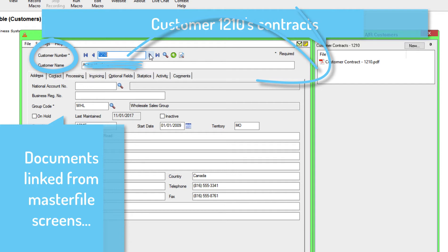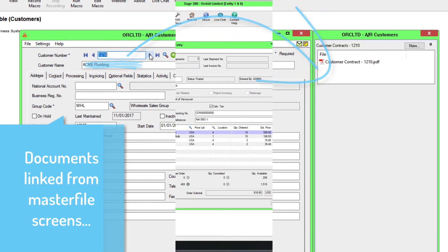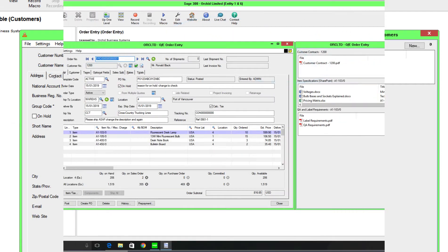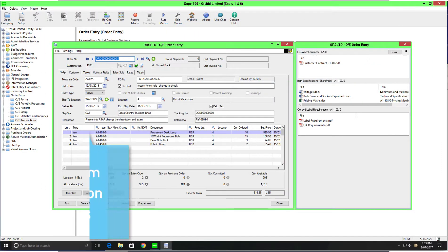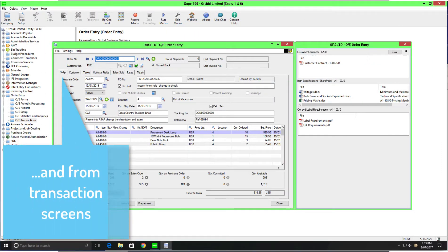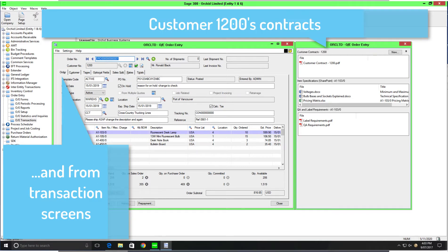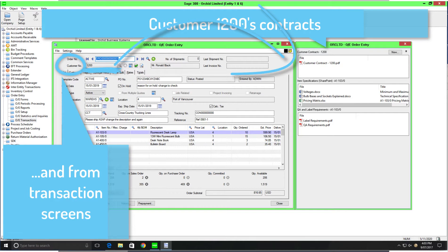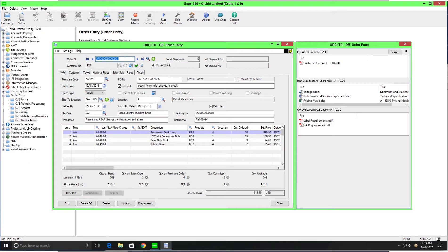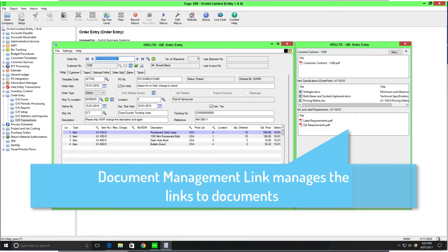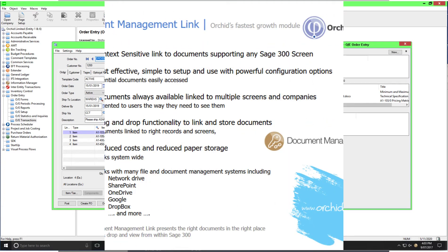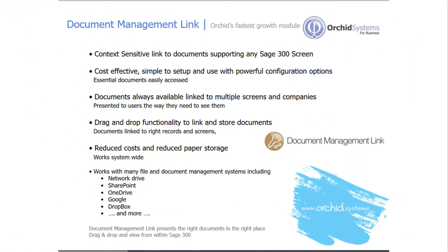Typically when people think of document management, they think about OCR capture where you can feed a piece of paper into a machine and that machine is able to read the information on the paper and populate the fields within Sage 300. Those types of document management solutions can get up into the six figure range. So with ORCID Document Management Link, we're providing you a much more cost effective solution at a fraction of that price.